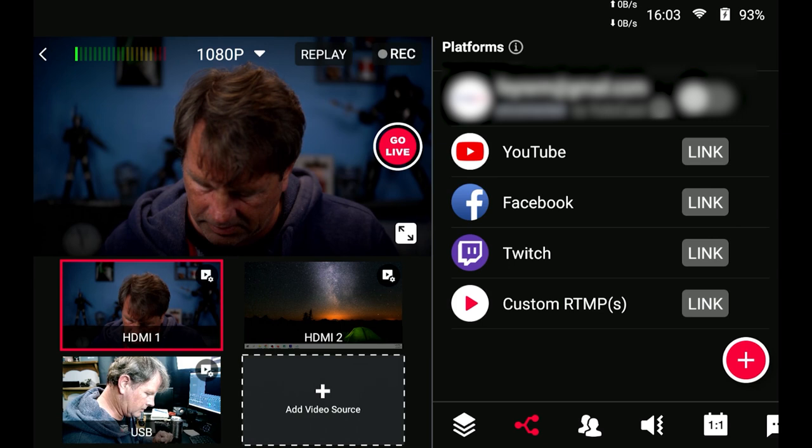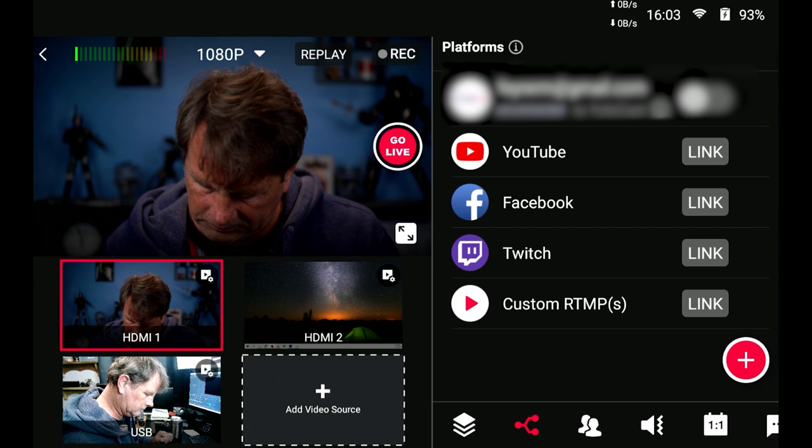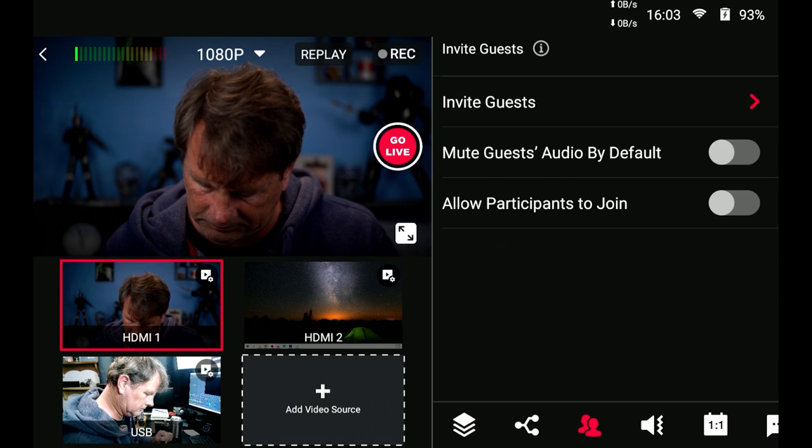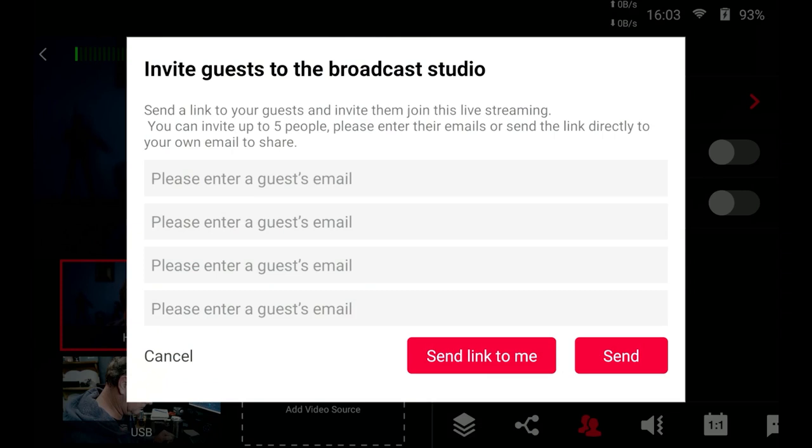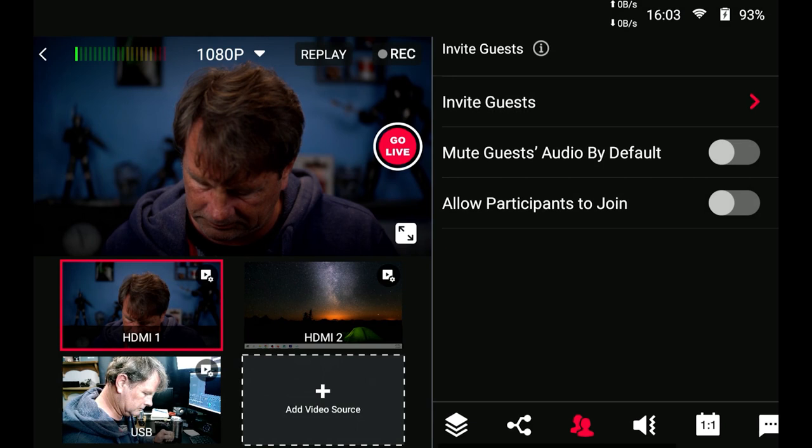Once you're in the live streaming mode you actually do have access to a couple of things you don't have access to in monitor mode one of those things would be this icon right here that allows you to add guests so we can go and invite guests and you can see you can have up to four guests that connect to your live stream you're going to be able to add them as scenes just like adding video sources like we did before you can mute guests and allow participants to join.